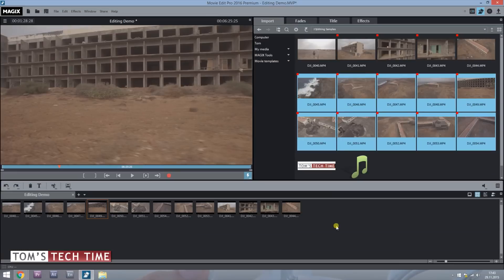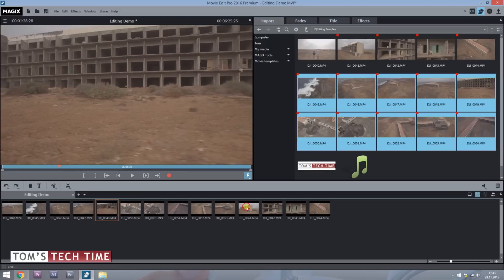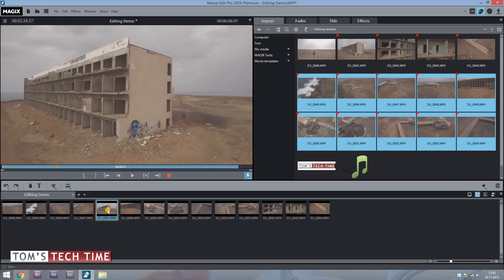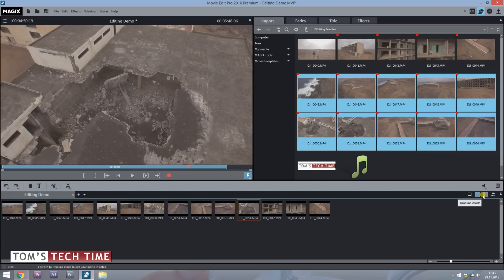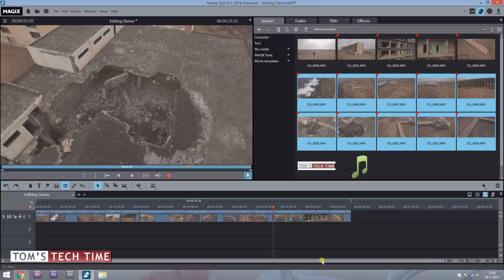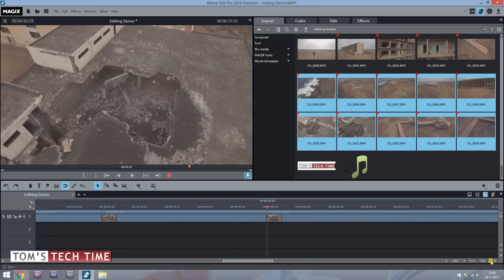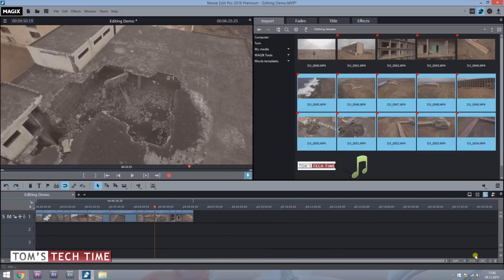Now that the files are converted and imported, we can start sorting them. You can take a clip and move it to the front, or another one to the back. You can choose the professional timeline by tapping 'Timeline Mode,' and now we have the entire timeline — you can zoom in or out as you like.